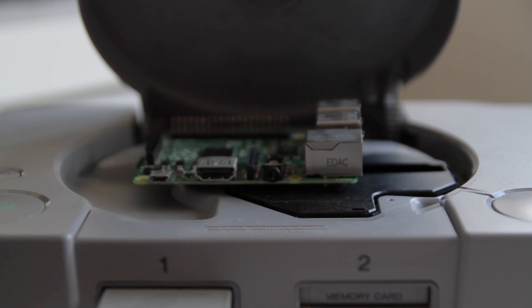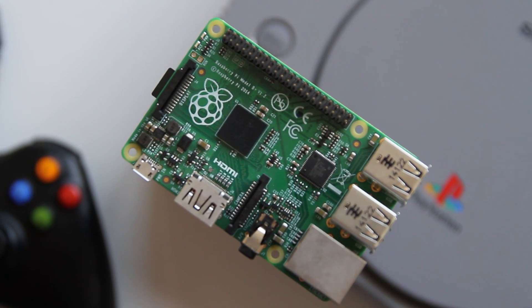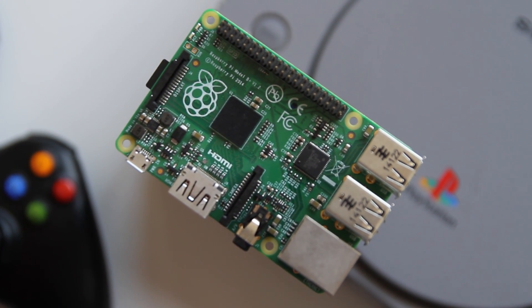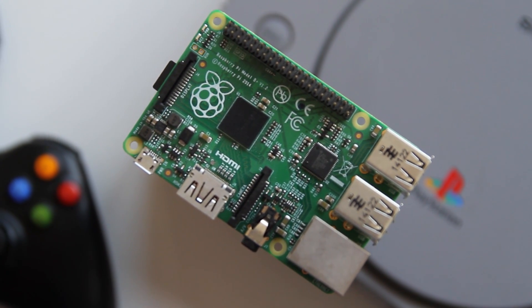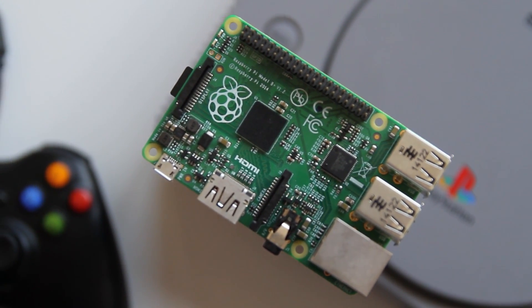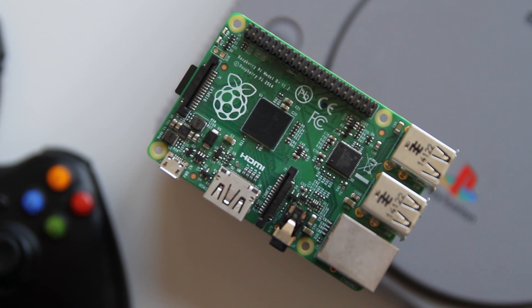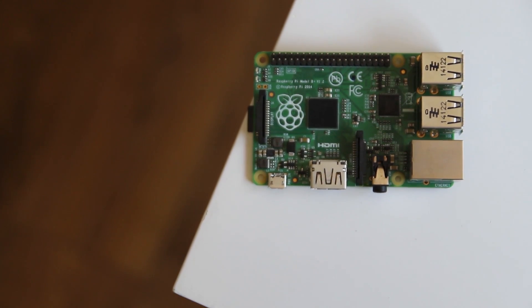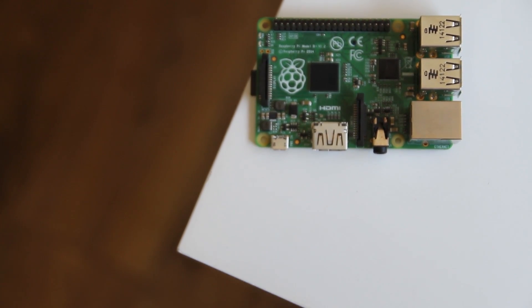RetroPie allows you to turn your Raspberry Pi or any Debian or Ubuntu based machine into a retro gaming console. RetroPie can be installed onto an existing Raspbian installation, but for this tutorial I'm going to be showing you how to get started with pre-made images.